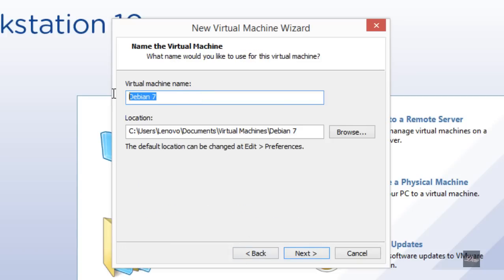Rename the virtual machine to whatever you want. I'm just going to rename it to Kali Linux. Click Next.